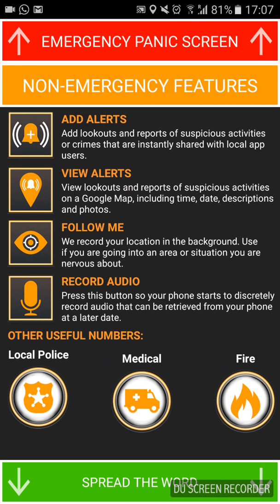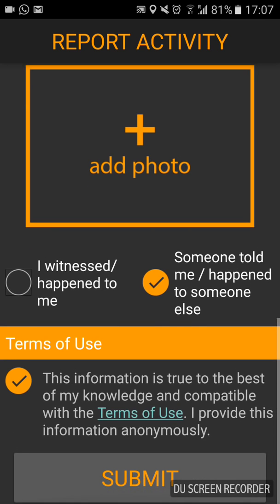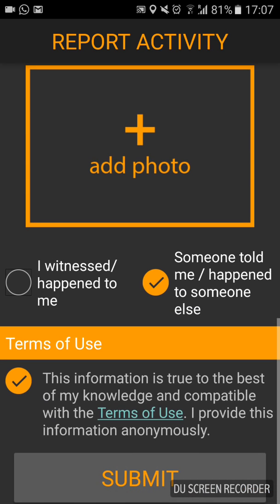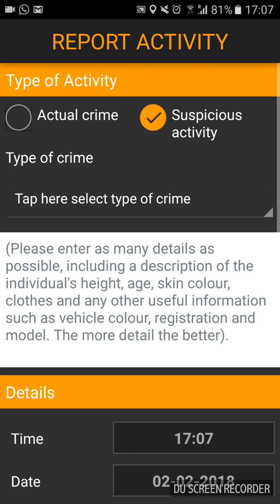Under non-emergency features, the first option is 'Add Alerts.' If there's something going on in your street, or you're aware of a crime, or a crime has happened, or you've reported a crime on your property, you can enter all of those details here. Slowly but surely we can start building up a database of crime which we can use to start looking at patterns, modus operandi, etc., and it gives us an idea of where crime is currently active.